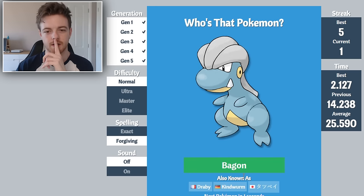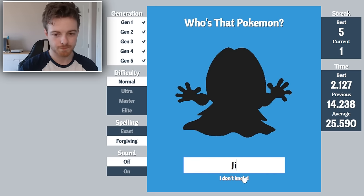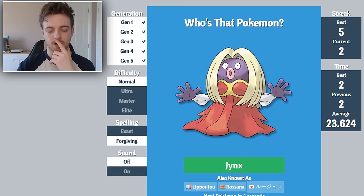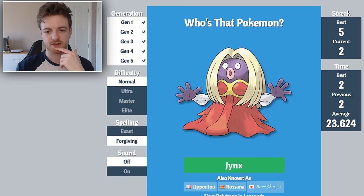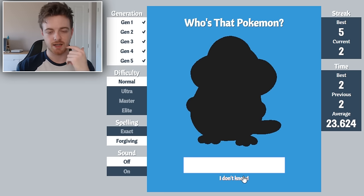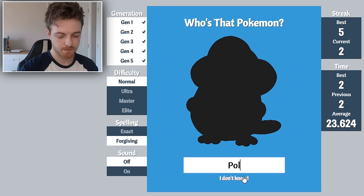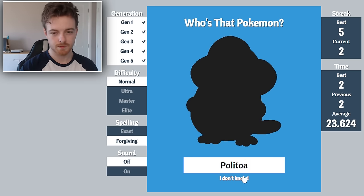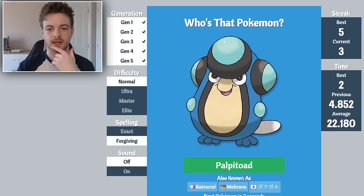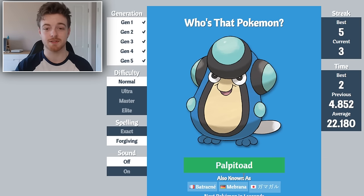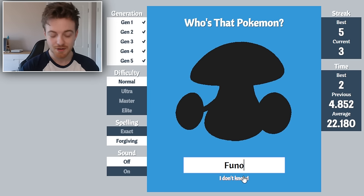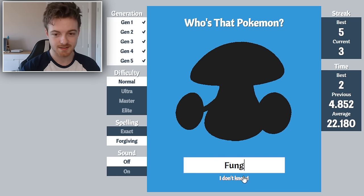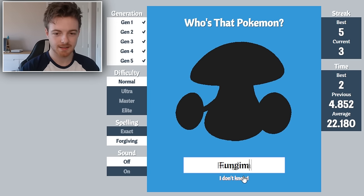Jynx, there you go. Wait, you spell it like Jynx. Politoad. There you go. Wait, Palpitoad. Okay close, I was close. Fungus.